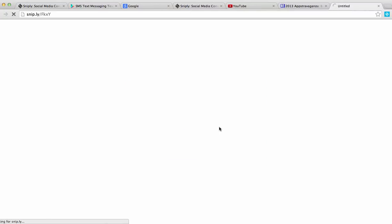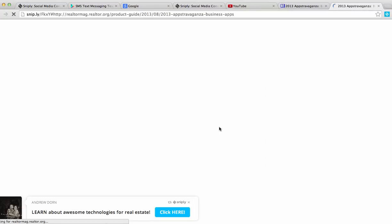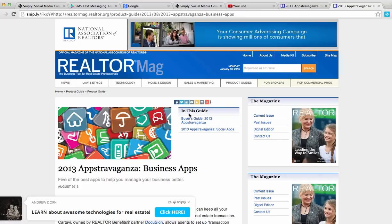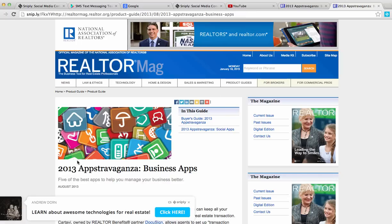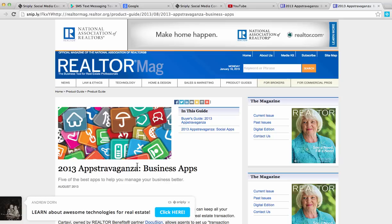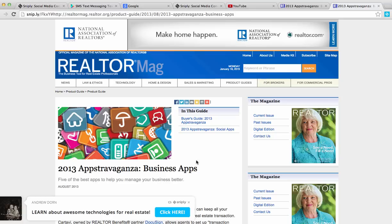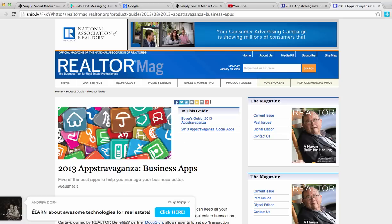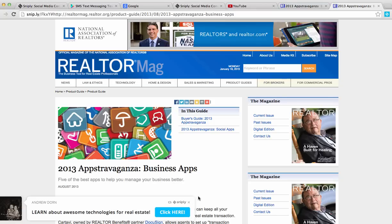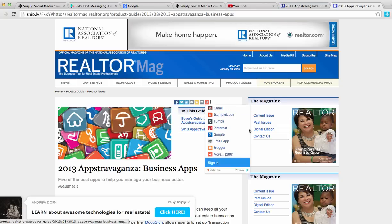And as you can see, there is that call to action. There is the article I'm going to share, about the 2013 appstravaganza business apps. And as you can see, here is my call to action. Learn about awesome technologies for real estate. Driving them to Tech Savvy Agent.